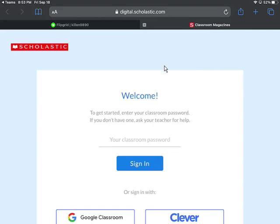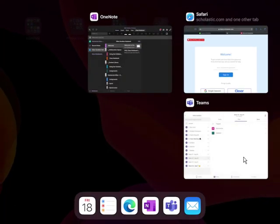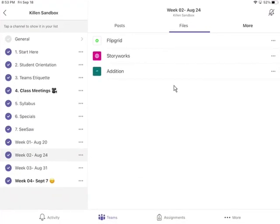To get back to my team, I click the home button twice, and I can click on my Teams app right here, and it takes me back to where I need to go.